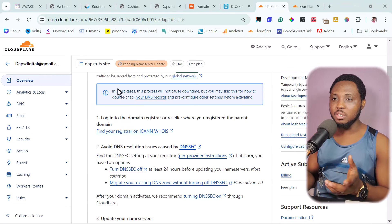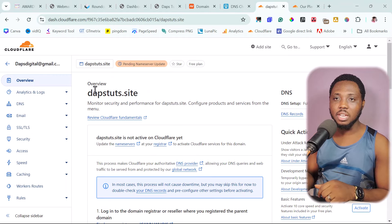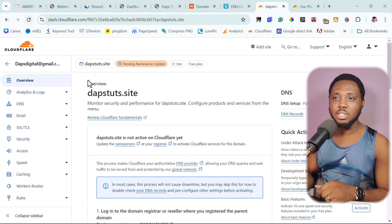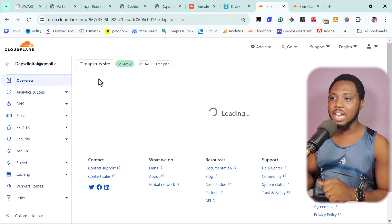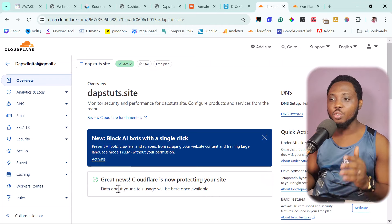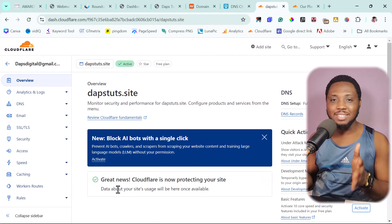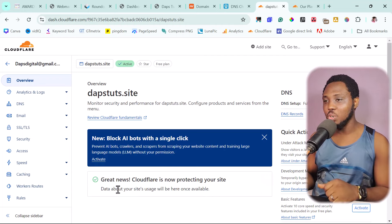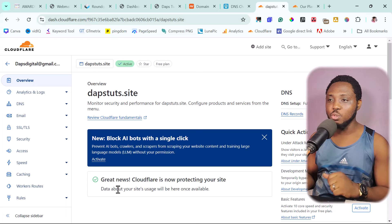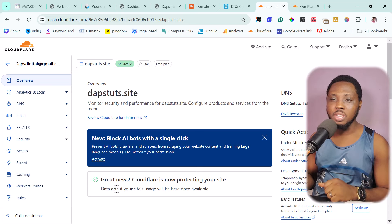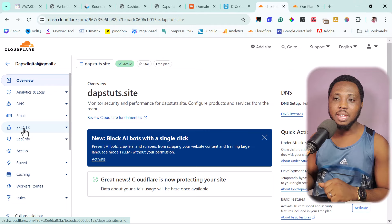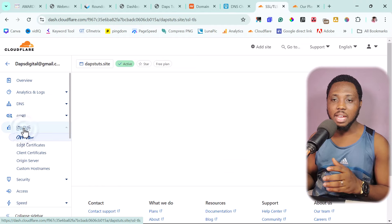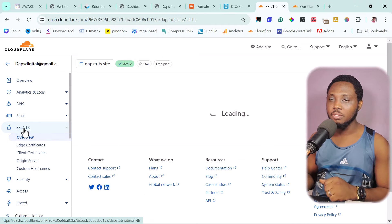So what we have to do right now is to come here to SSL/TLS. So here we want to get an SSL for our website. So you can choose between a flexible SSL, full SSL or a full strict SSL. But I'll just go for the full SSL.